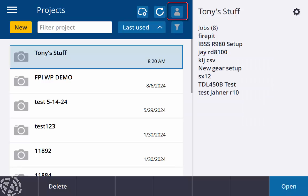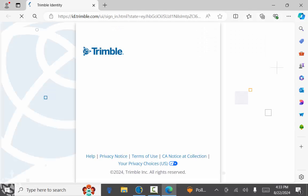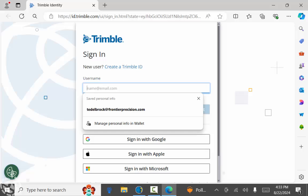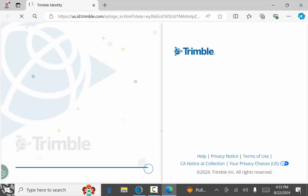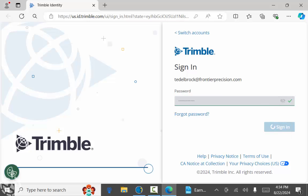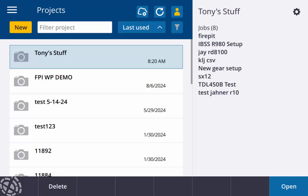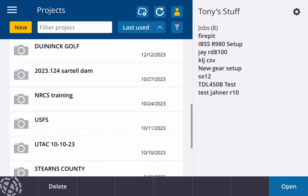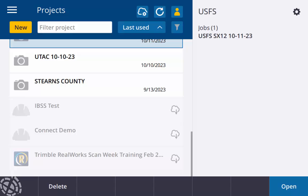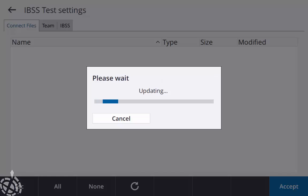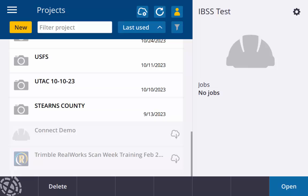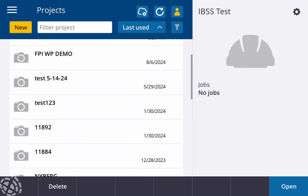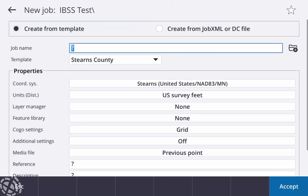I just need to sign in. So at the top with the little person looking icon, if I tap that I'll just sign in. And now once I'm signed in, I just need to scroll down and at the bottom you'll see my IBSS test that we had just created. So I'll just tap on that, I'm going to hit download. So now I have that IBSS test project folder right here on my TSC 7.